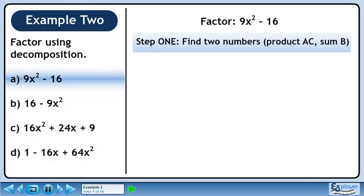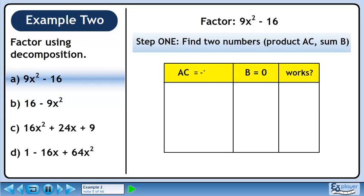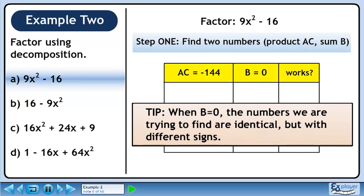In step 1, we'll find two numbers with a product of A times C and a sum of B. Create a table to record our work. Here's a tip for finding the two numbers: when B equals 0, the numbers we are trying to find are identical but with different signs.